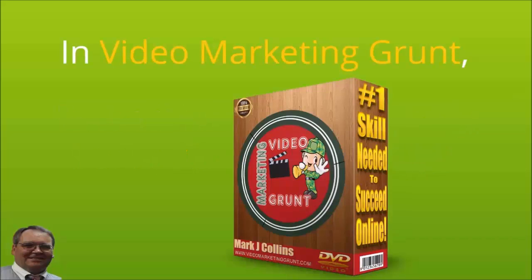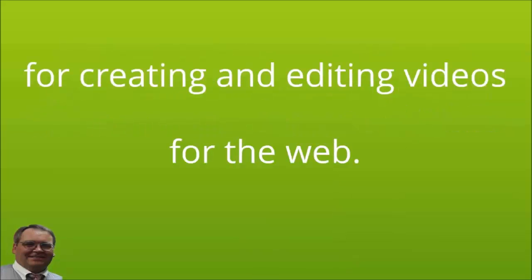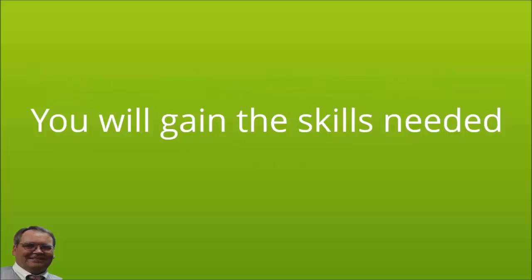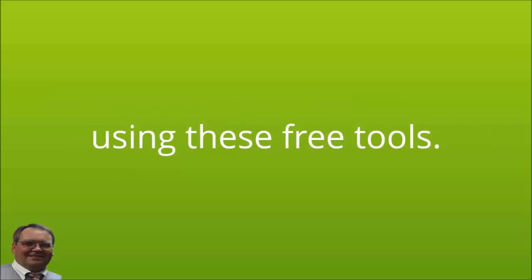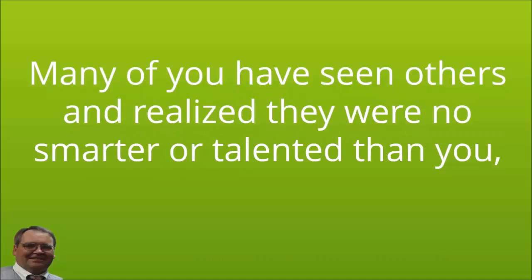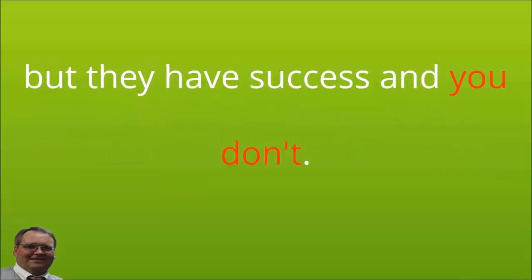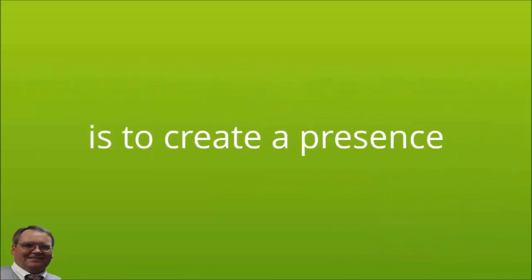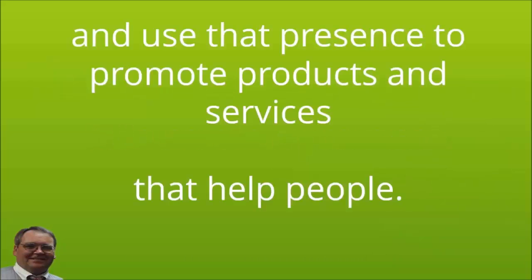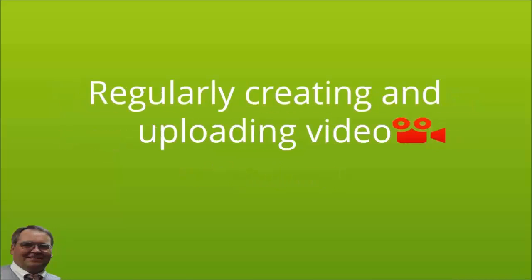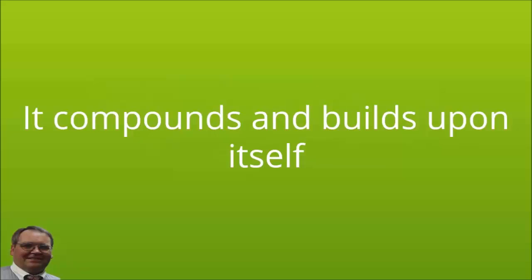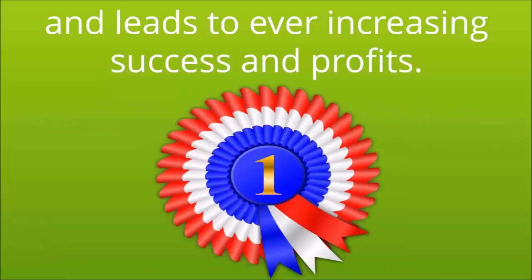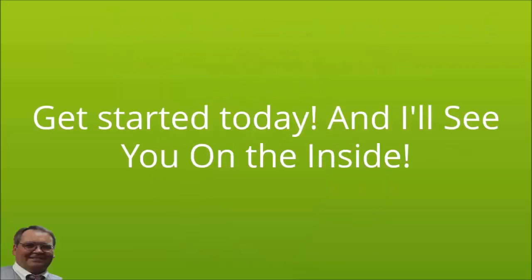In Video Marketing Grunt, you will discover completely free-to-use tools and software for creating and editing videos for the web. You will gain the skills needed to make great videos for all your marketing efforts using these free tools. Don't let yet another opportunity pass you by. Many of you have seen others and realize they were no smarter or talented than you, but they have success and you don't. You may wonder if they have a secret. The only secret to succeeding online is to create a presence and use that presence to promote products and services that help people and in turn earn you profits. There is no better or faster way to do that online than with video. Regularly creating and uploading video builds your authority while earning you profits. It compounds and builds upon itself and leads to ever-increasing success and more profits. So don't delay, get started today.